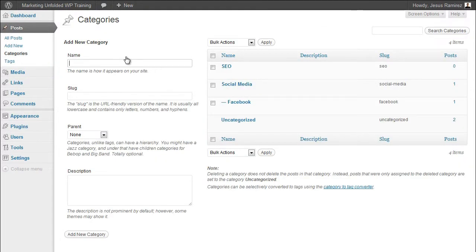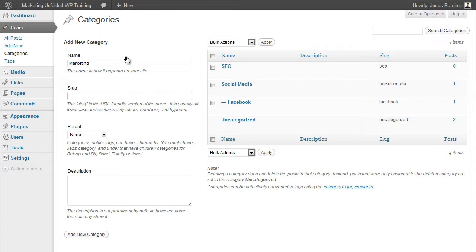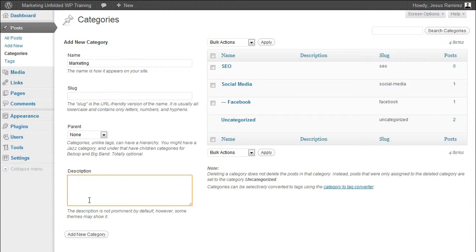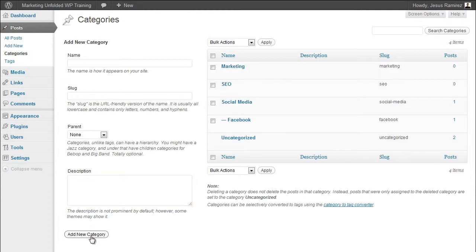To add a new category, simply enter a name, a slug, which will be the URL to the archive page, or you can leave it blank and WordPress will automatically add one for you based on the category name you chose. Add a description if you like. This is an optional field and it only displays on some themes. Click on add category to create your new category.